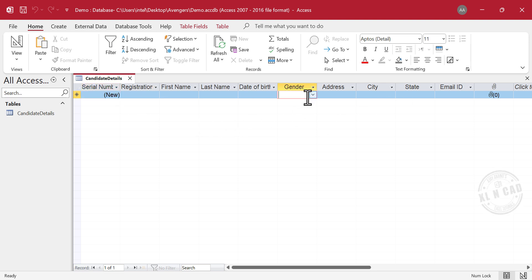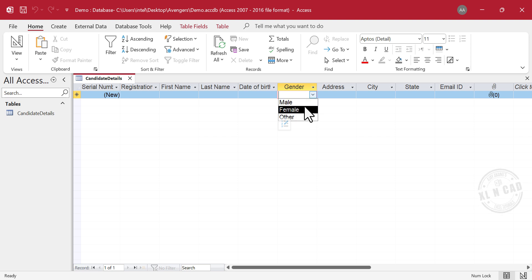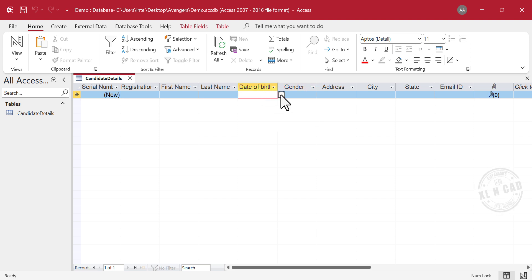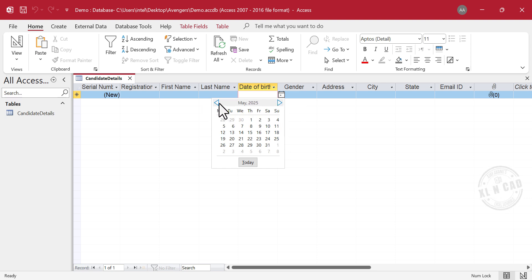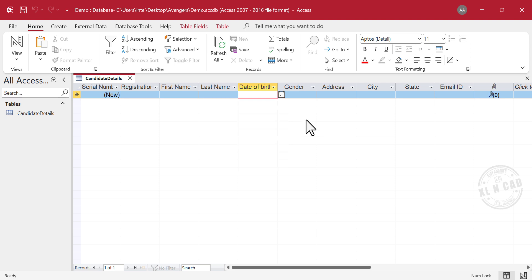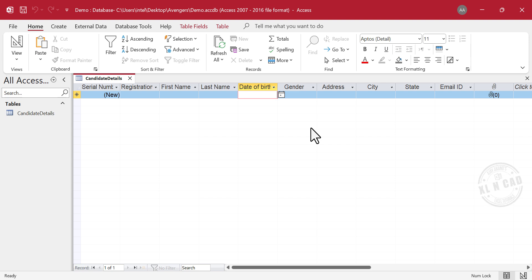In the Gender column, we have a drop-down list with three options, Male, Female and Other. And in the date of birth column, we have a date picker that allows us to easily select a date from a calendar. Like I mentioned earlier, datasheet view can be used to enter data into the table. But our goal here is to create a data entry form to make the process simpler and more user-friendly.